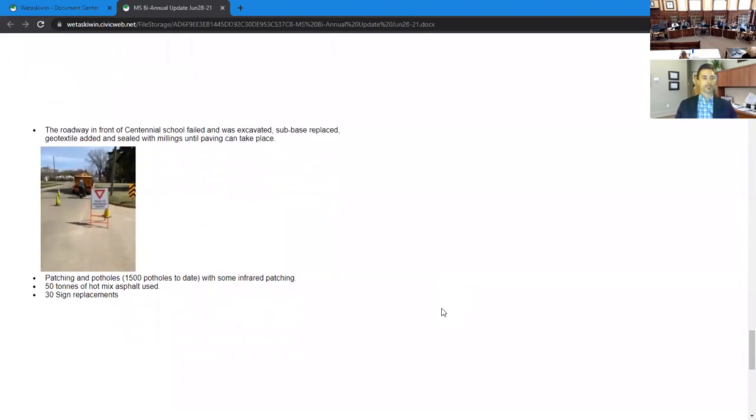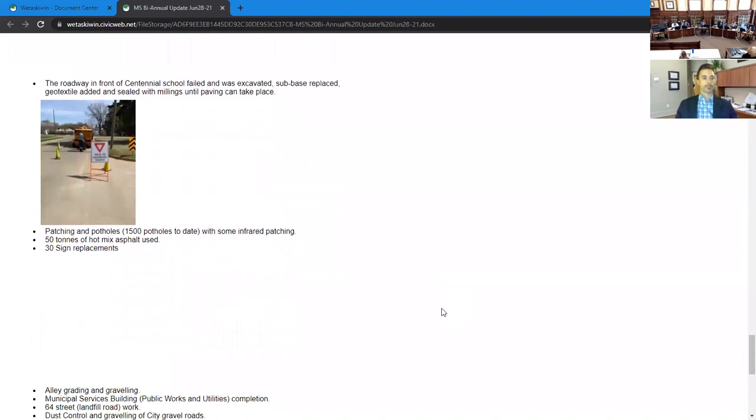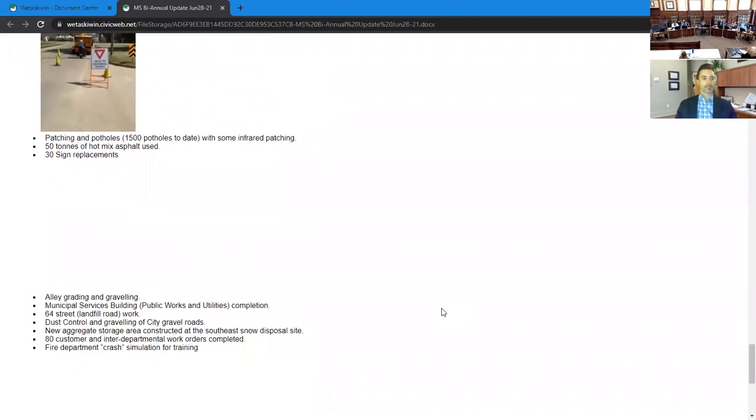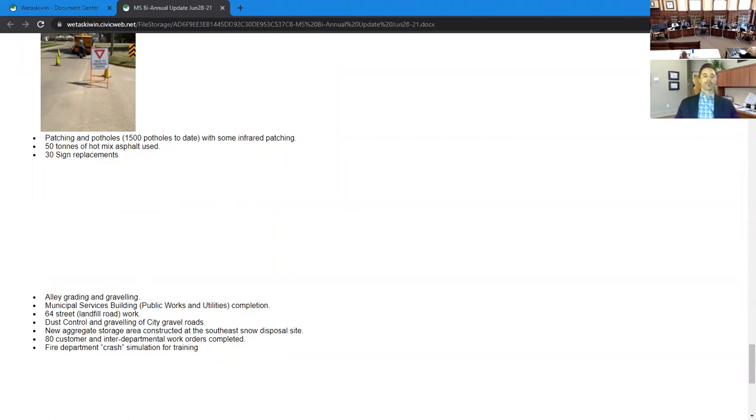The public works and utilities building is nearing completion. They're just working on a few deficiencies before the team can move in. They've also constructed a new aggregate storage area that's located at the southeast snow disposal site. They've also assisted the fire department in crash simulations for their training purposes.